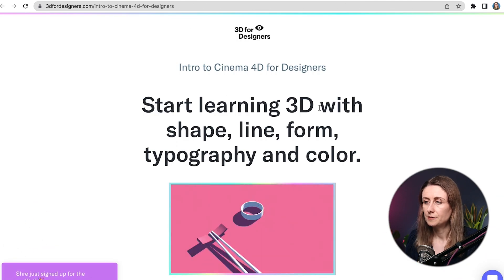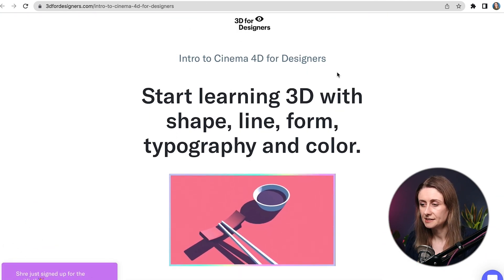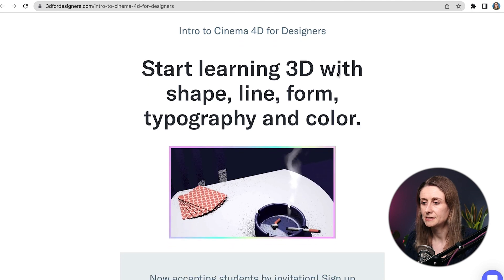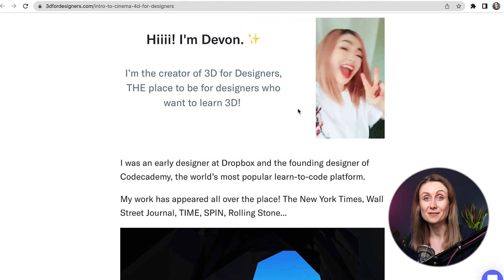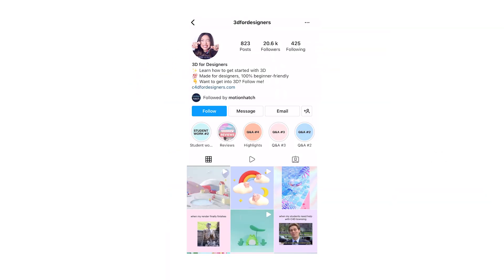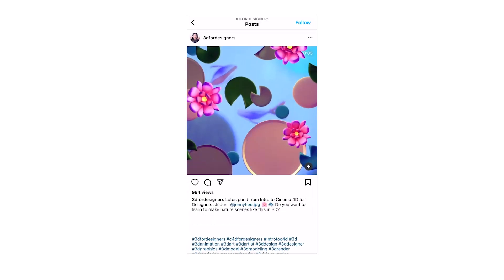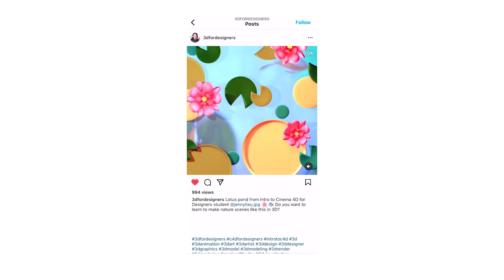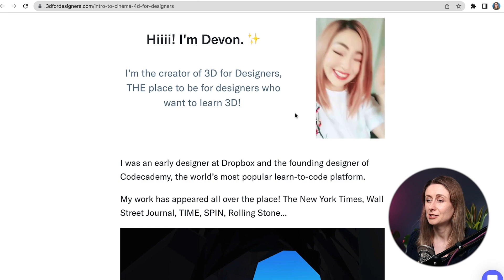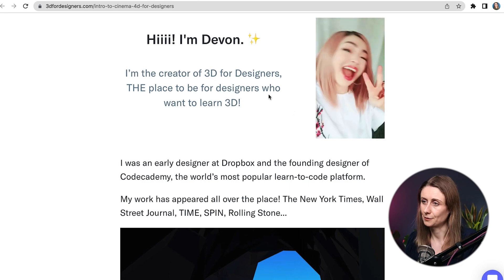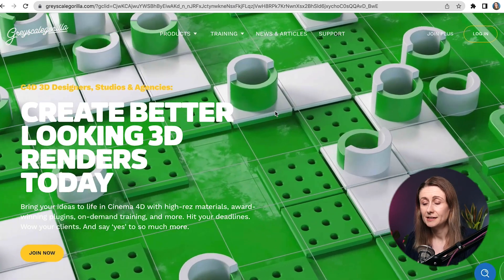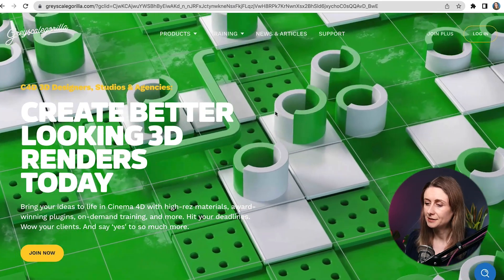Next, I want to move on to 3D for Designers. This is Devon Coe's website. I really like Devon and what she's putting out there. I'm also really inspired by some of the work that she shares from her students. I think that she encourages designers to be a bit more playful with colour and things like that in 3D. So if that interests you, I'd definitely check out Devon's course as well.